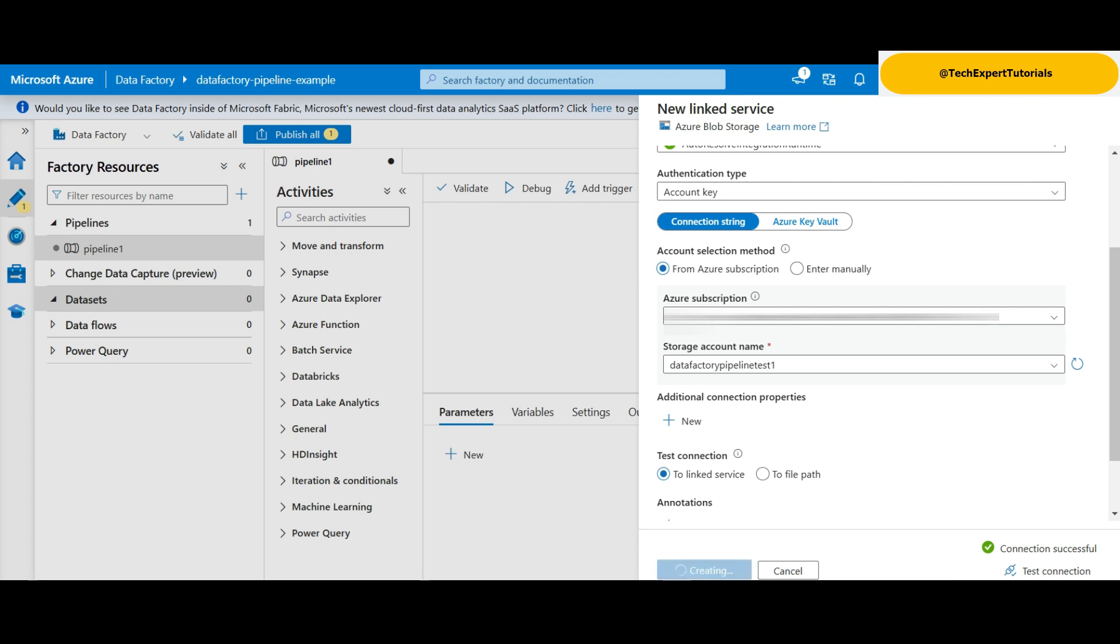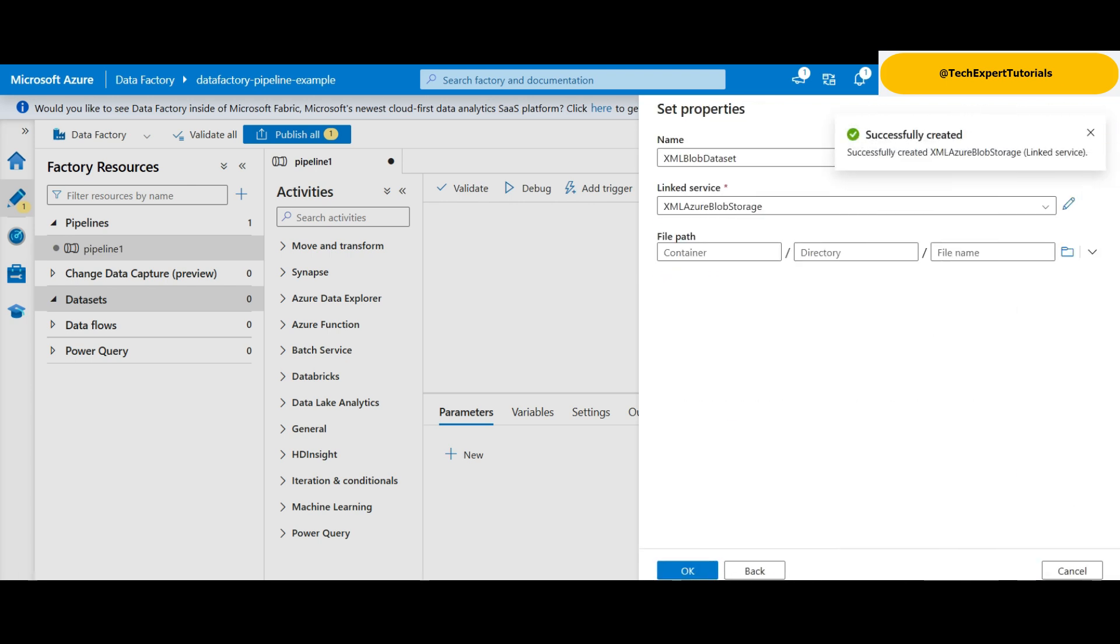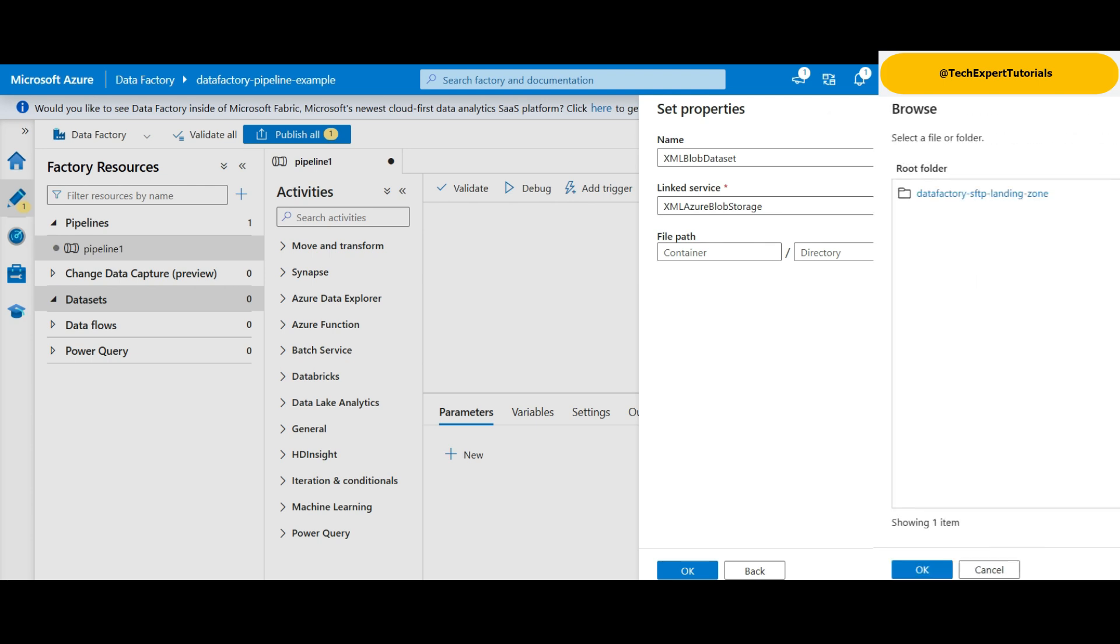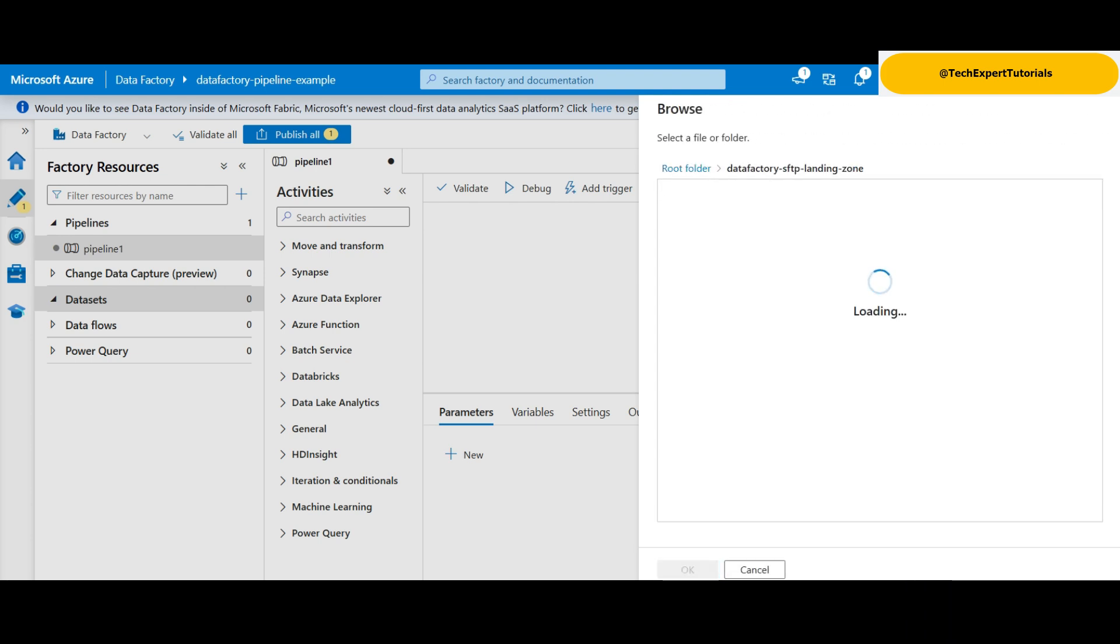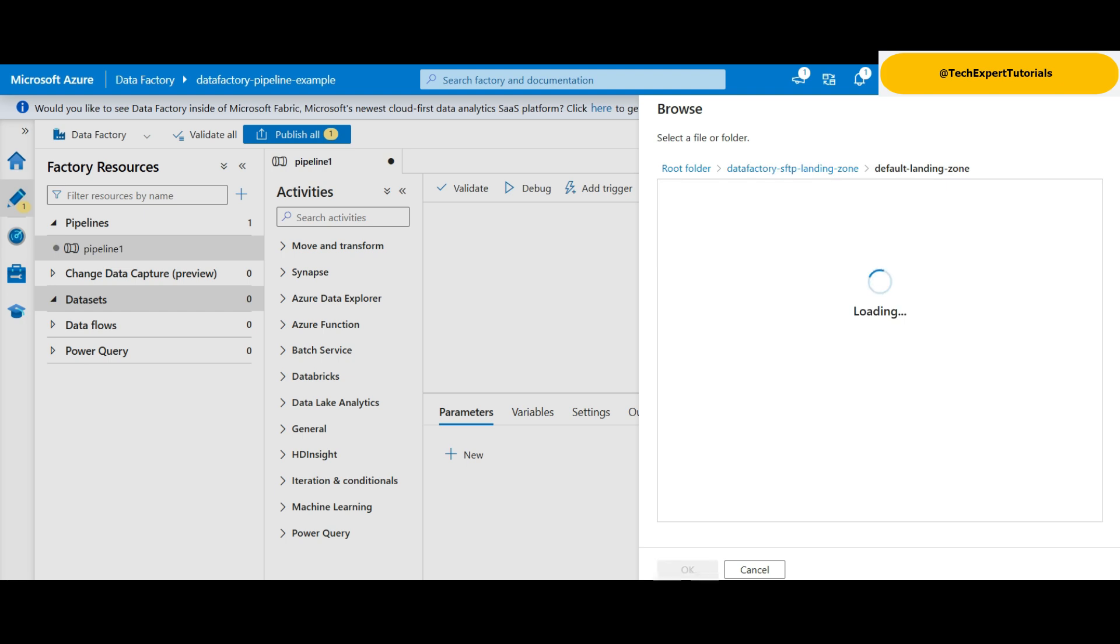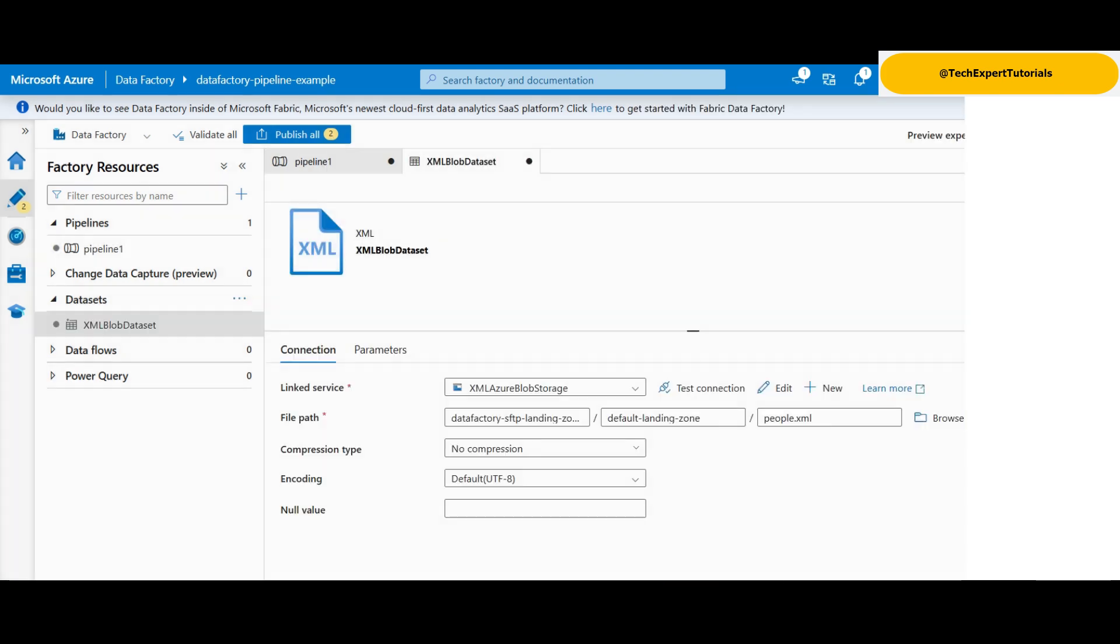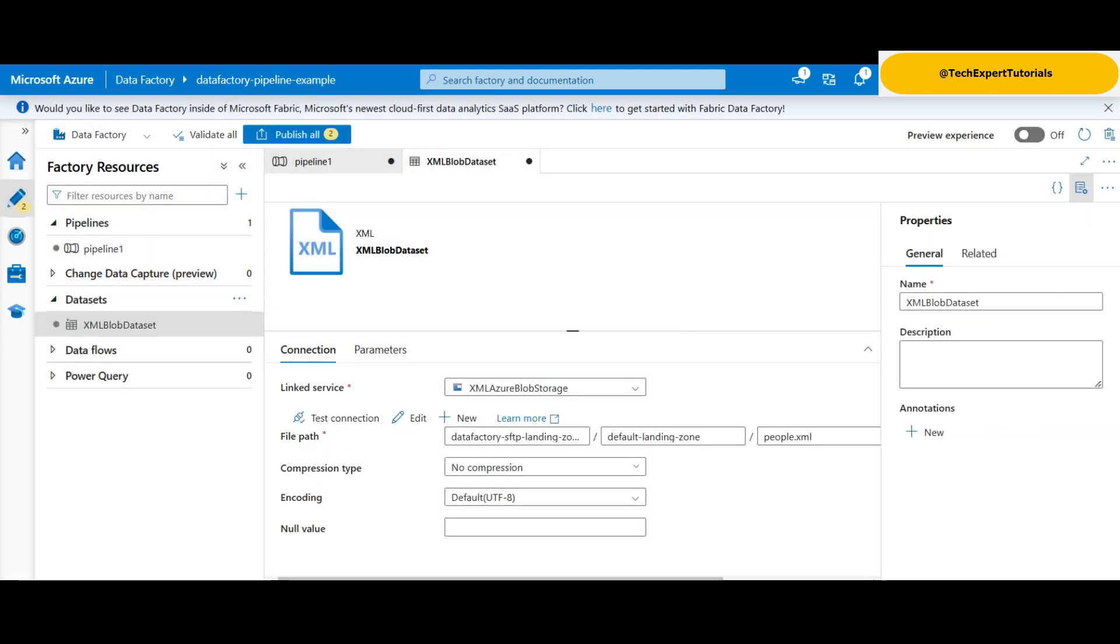Here we set up the file path we created earlier, including the container, folder and file name we uploaded. For this demo, we are processing one XML file with a fixed name. We click on the browse button and look for our path. Click OK. We can see the new data set on the left.